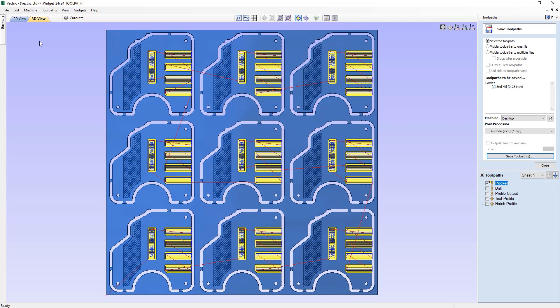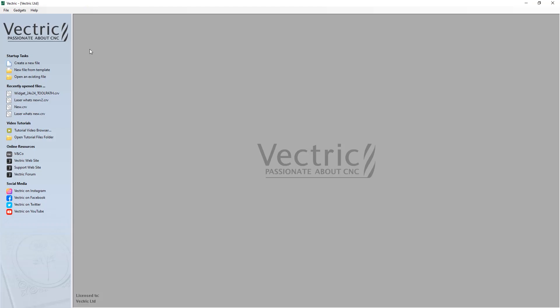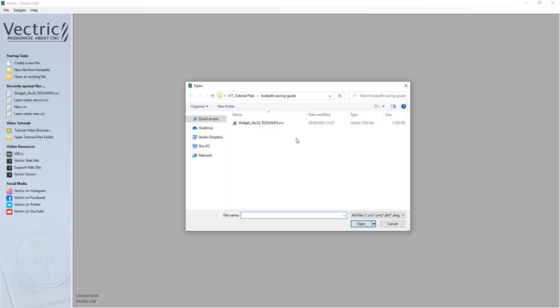Let's go to File > Close. To demonstrate toolpath saving, we're going to open an existing file and from the toolpath saving guide project folder, we're going to open widget 24 by 24.